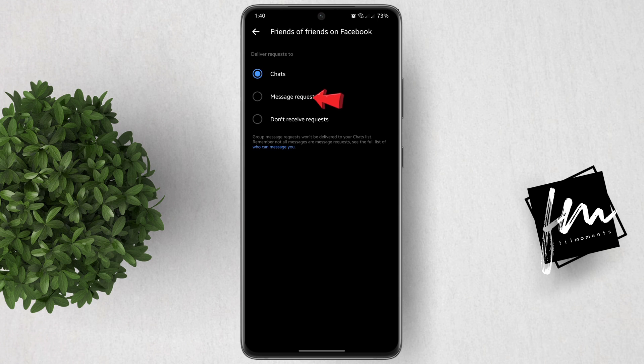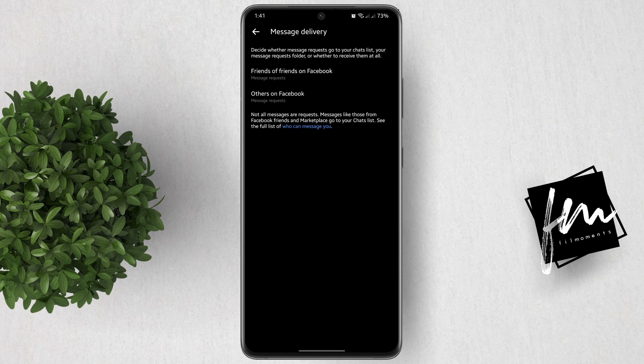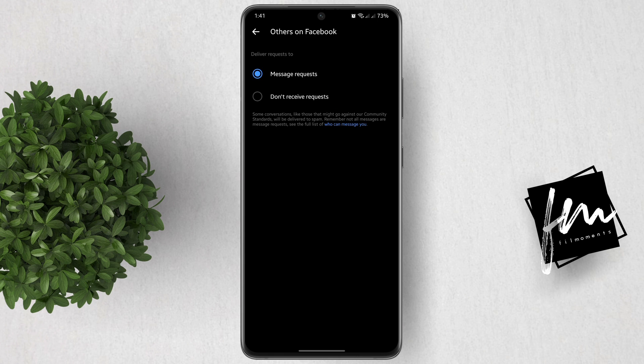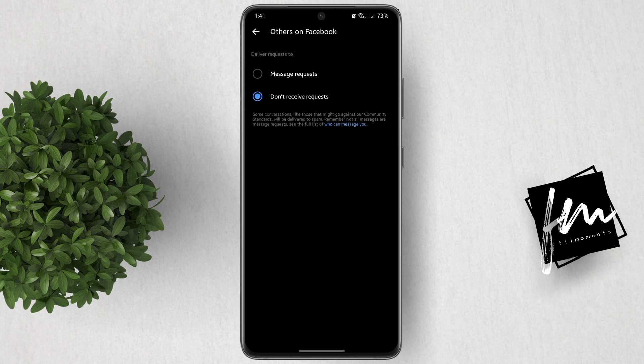Next is others on Facebook. Those are people whom you don't have any connection. We can set it to 'don't receive request.' In this way, we finally set more privacy to our Facebook Messenger.